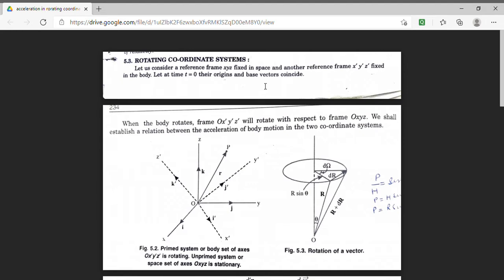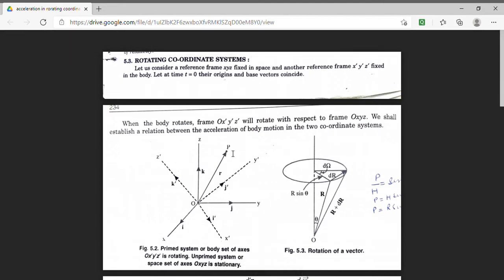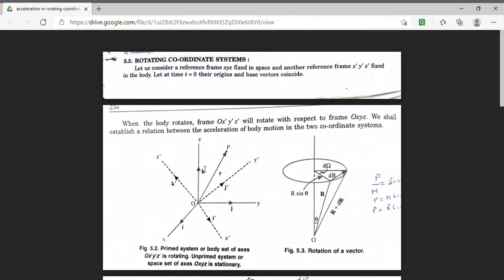We have taken that a particle P is situated at point P and we are observing this particle with respect to two frames of reference. One frame which is stationary is denoted by x, y, z and the another frame which is denoted by x dash, y dash, z dash — this frame is moving. Initially, when time t is 0, the origin of both the frames coincide.